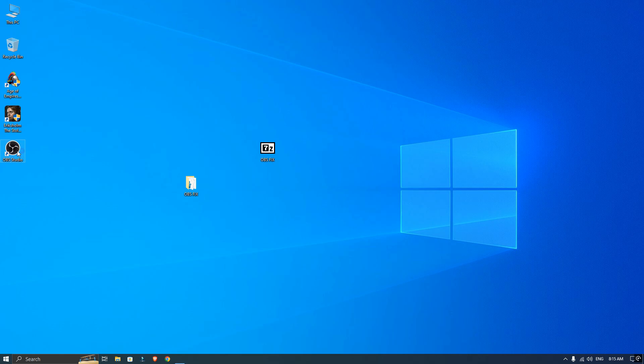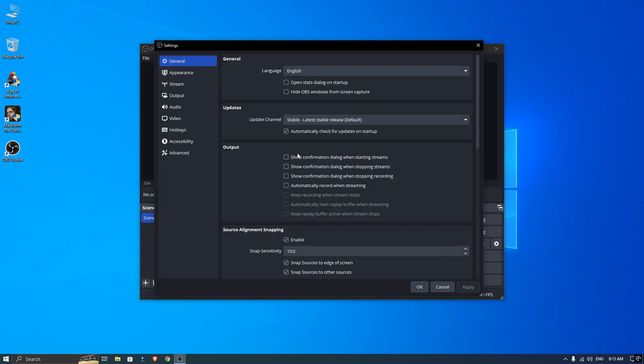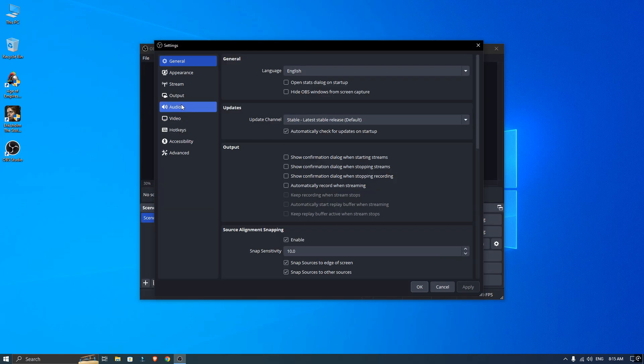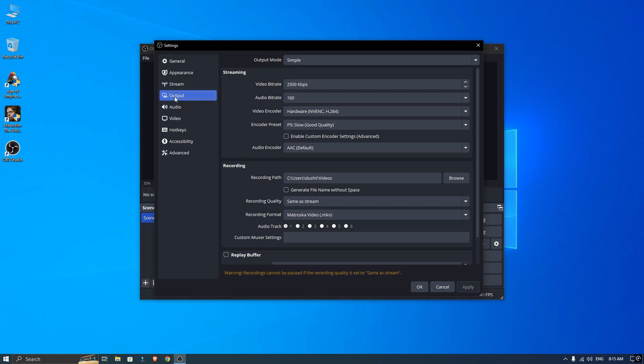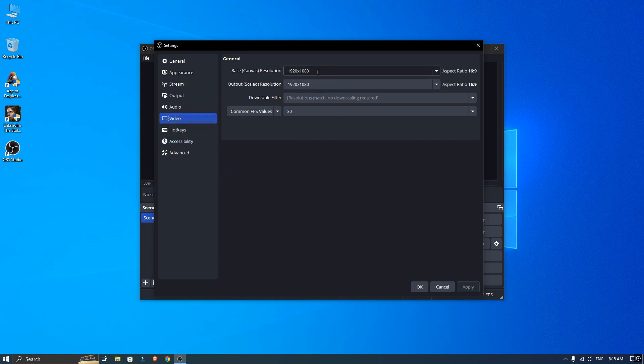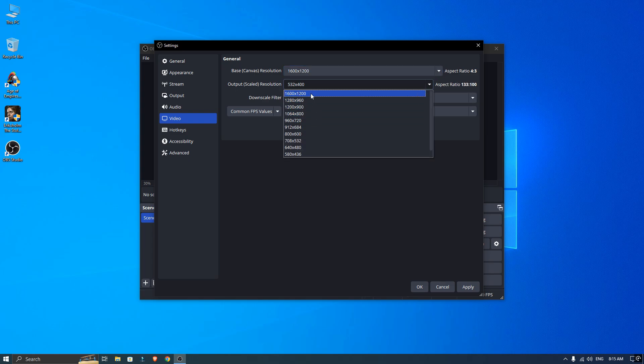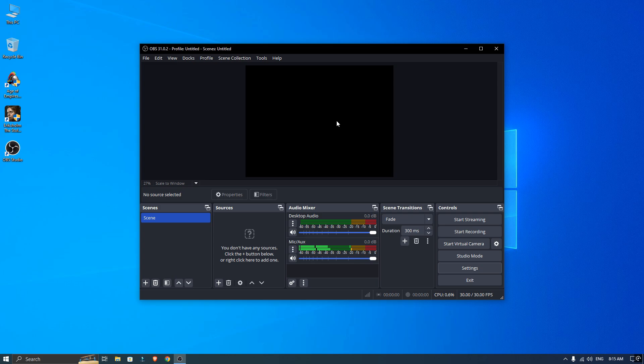After restarting, open OBS Studio and head over to the settings. Under the video settings, enter the resolution I am showing here. Make sure to set the same resolution in the output settings, and then click Apply and OK.